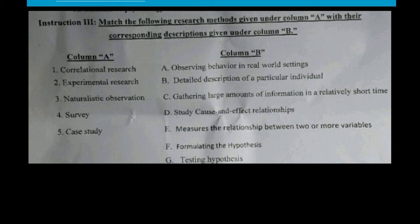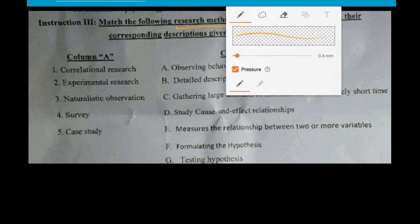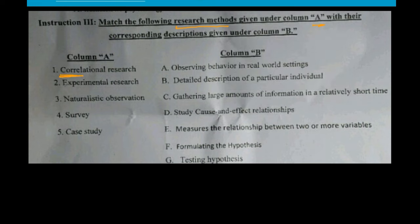Now we look at research methods that psychology relies on. Match the following research methods given under column A with the corresponding description given under column B. The research methods are: correlation, experimental, naturalistic observation, survey, and case study. Correlation measures the relationship between two or more variables.